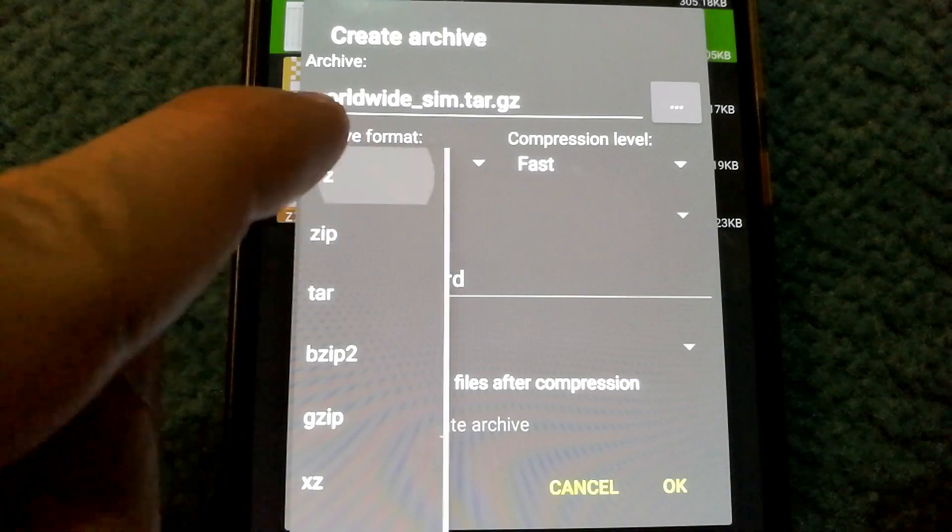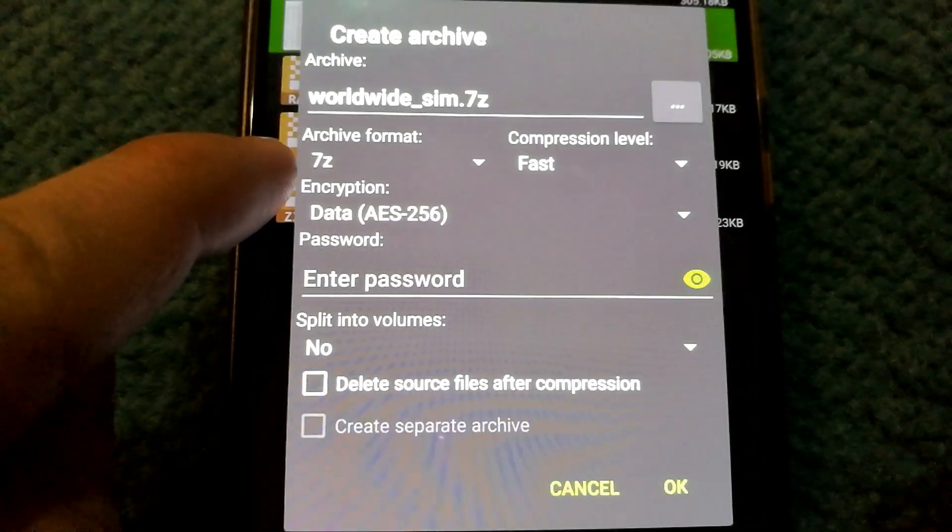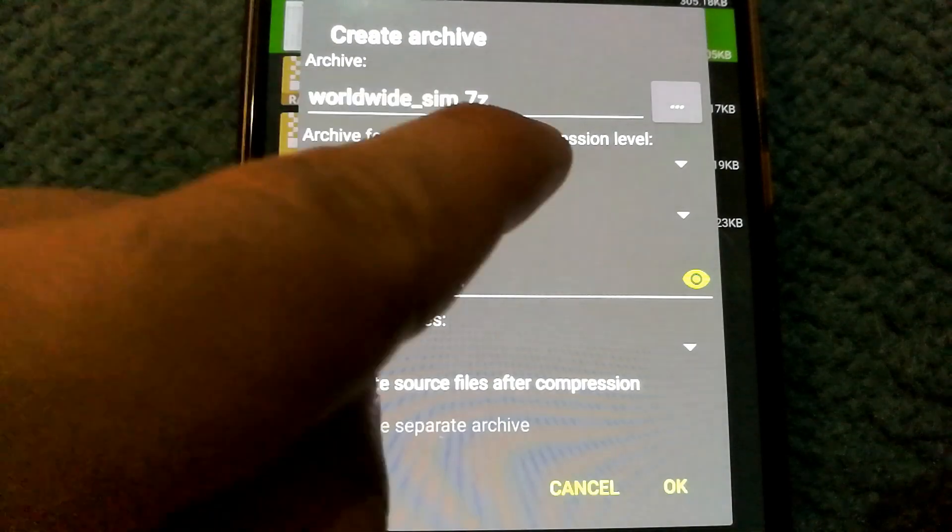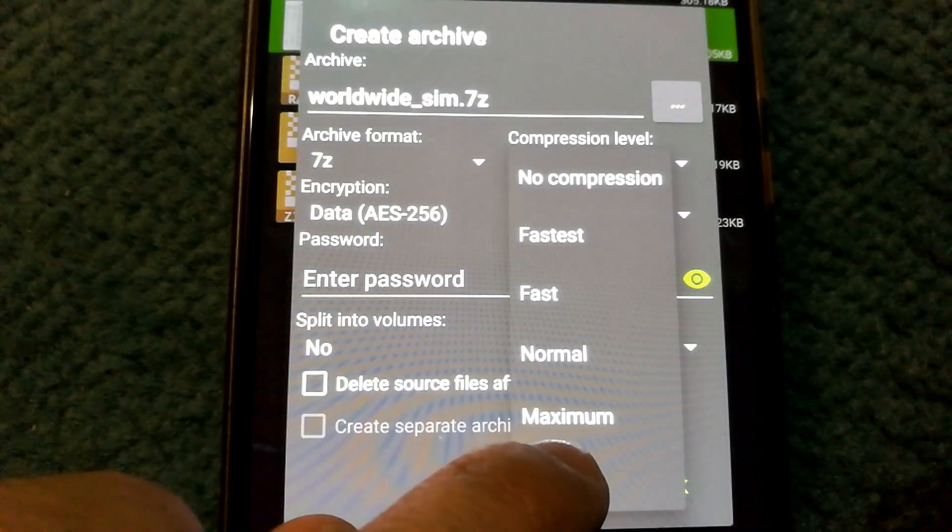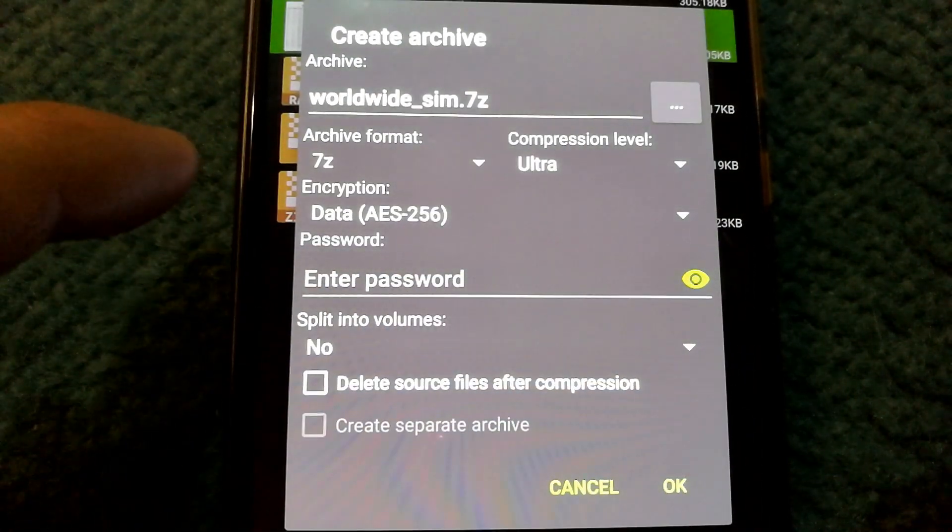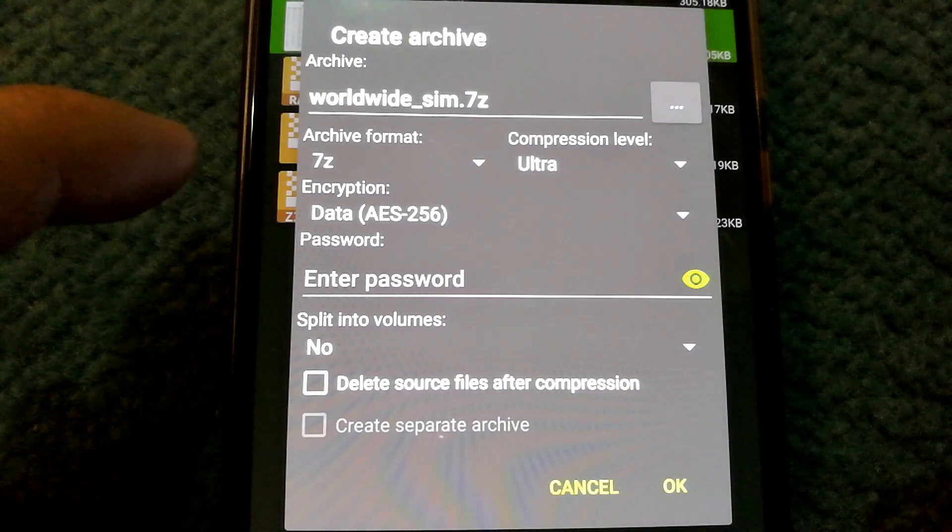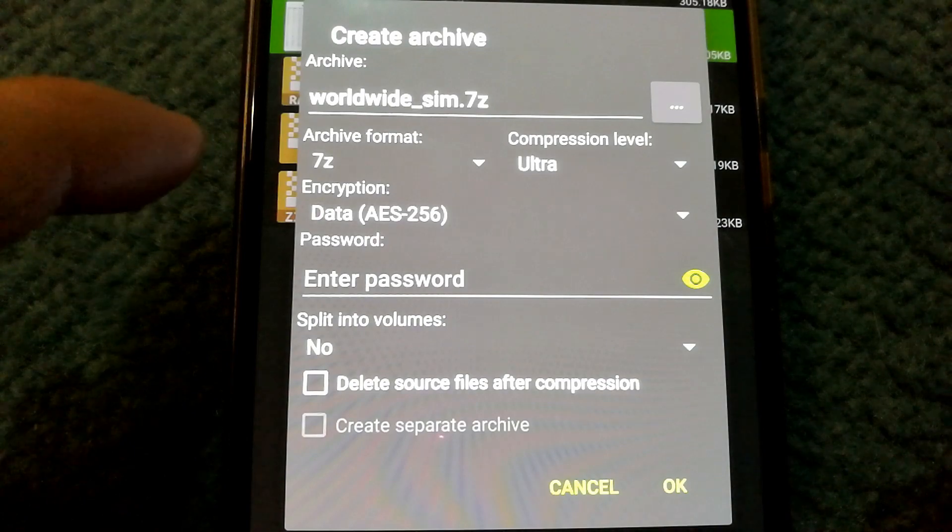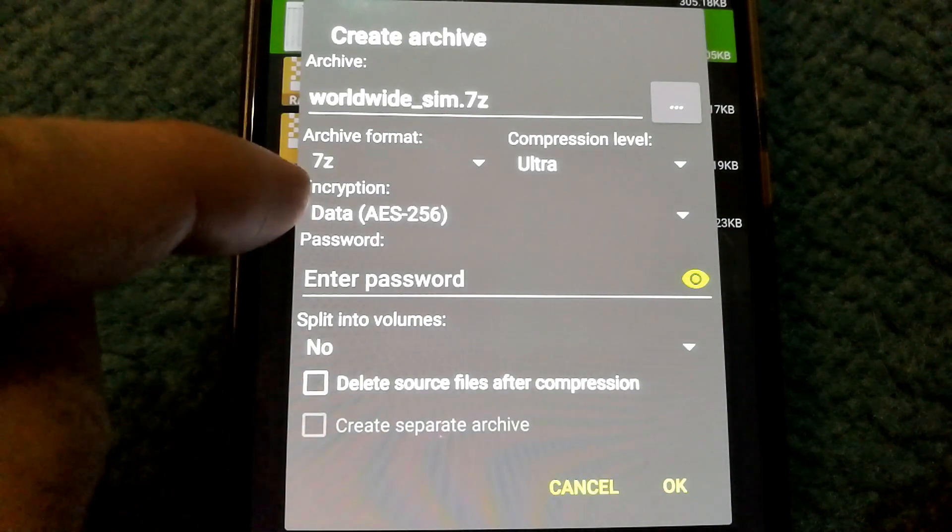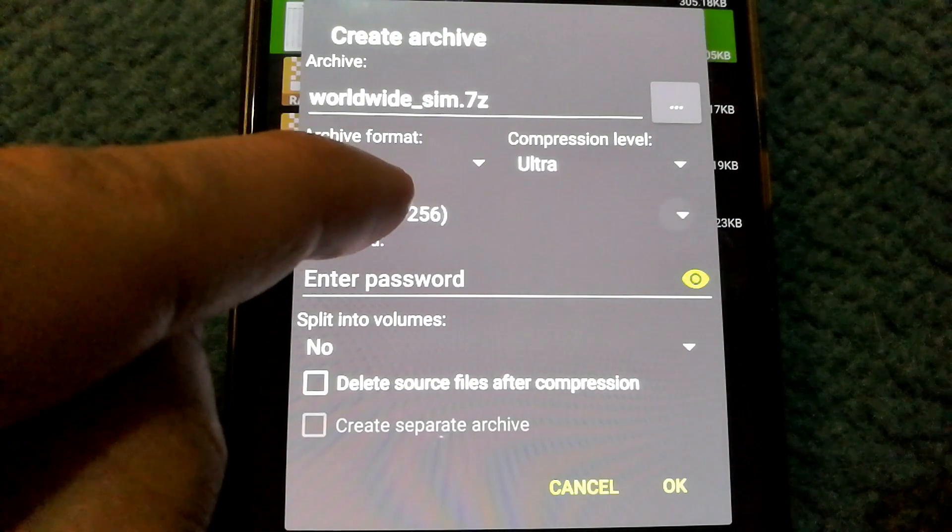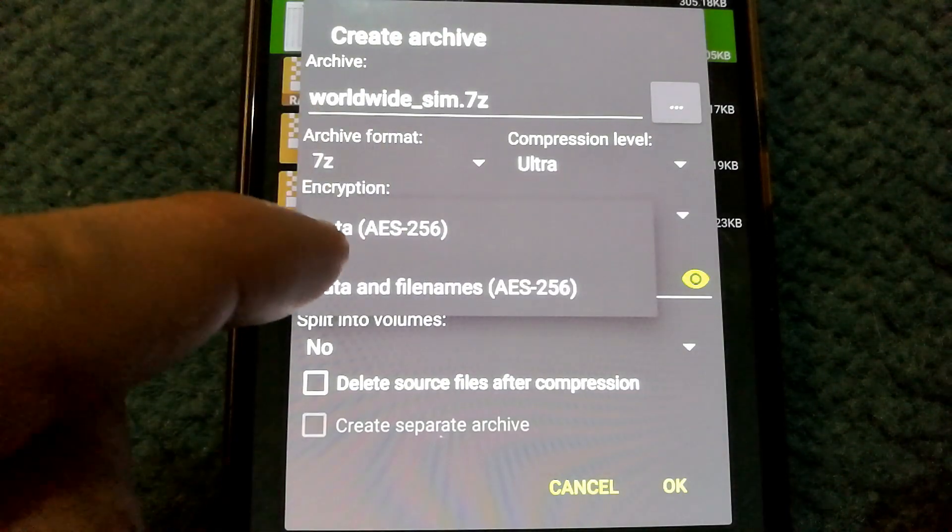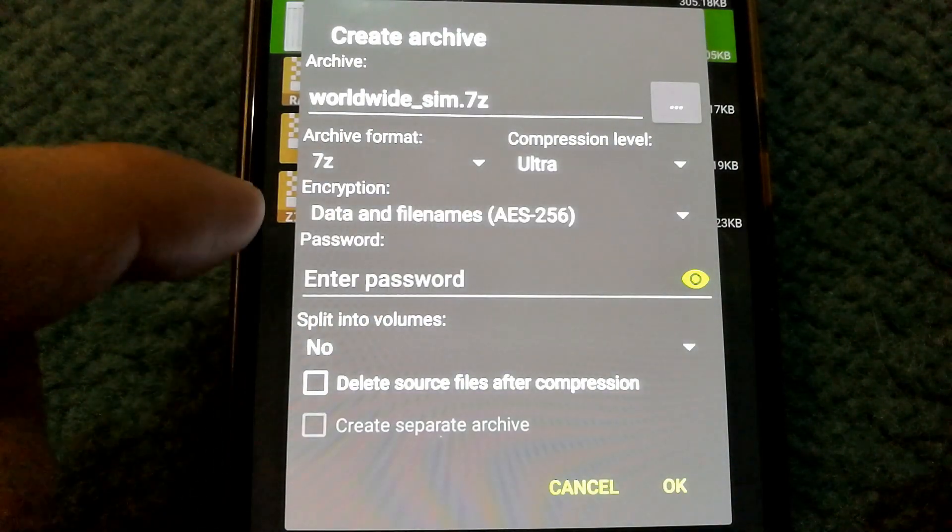And you can always change the compression level. If you have really large files you can go with ultra, however it will take a little bit more time for it to compress or uncompress that file. You can choose how you want your encryption to be done as well. So right now it's set to data, however you can always opt for data and file names to be encrypted.